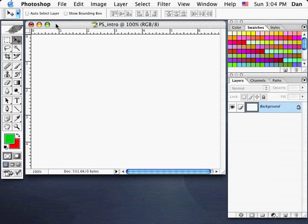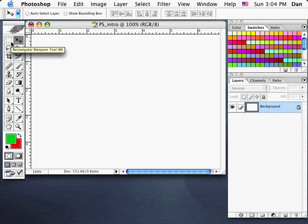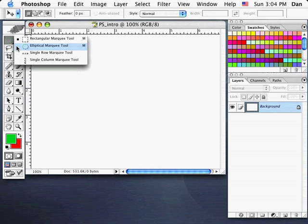Let's go through some of the tools before we go any further. Here's our tool palette. The first four at the top are basically selection tools. The one with the black arrow is called the Move tool, used for moving things around on layers. The one to the left is called the Marquee tool — if you click and hold, you can also see the Elliptical Marquee tool.